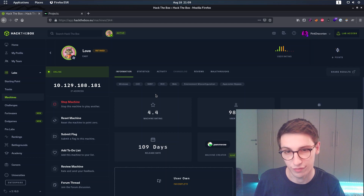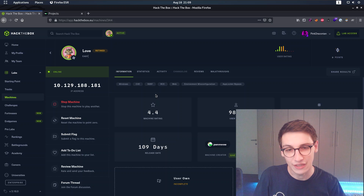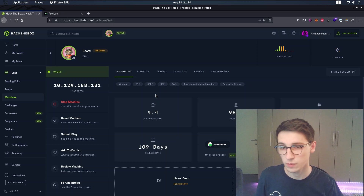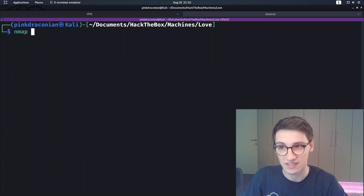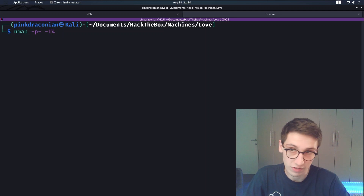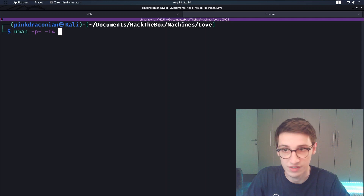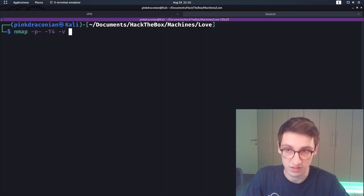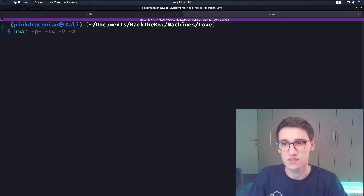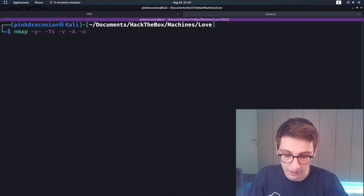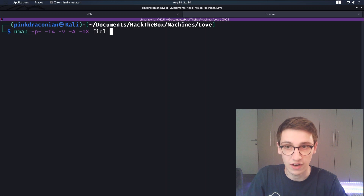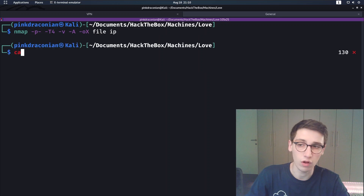Hello everybody and welcome back to another video. Today we are going to be looking at the Love box from Hack The Box - this is an easy Windows box. Let's jump straight into it with an nmap scan. The command we're executing is nmap -p- to scan all ports, then -T4 for performance, -v for verbosity, -A to perform all scans including service and OS scans, and -oX to output findings in XML format, then the IP address.